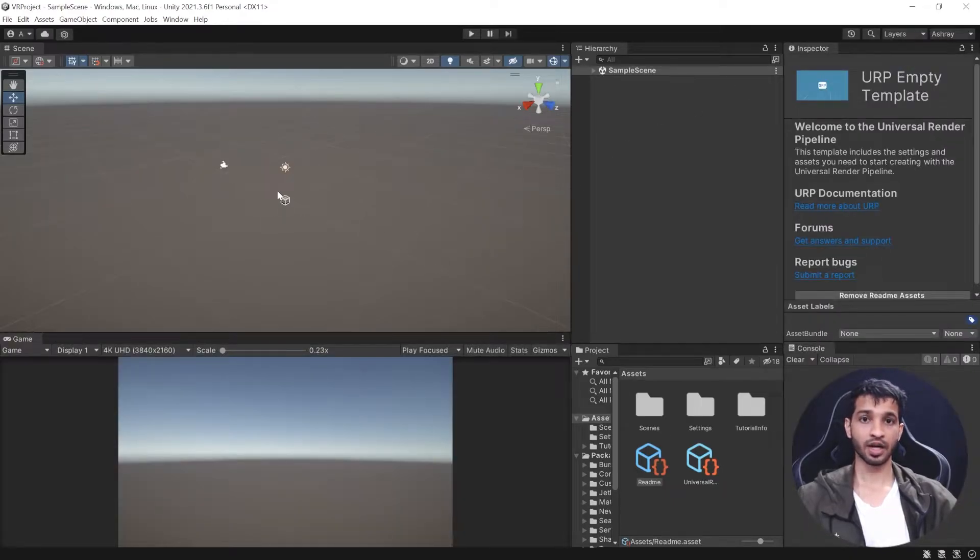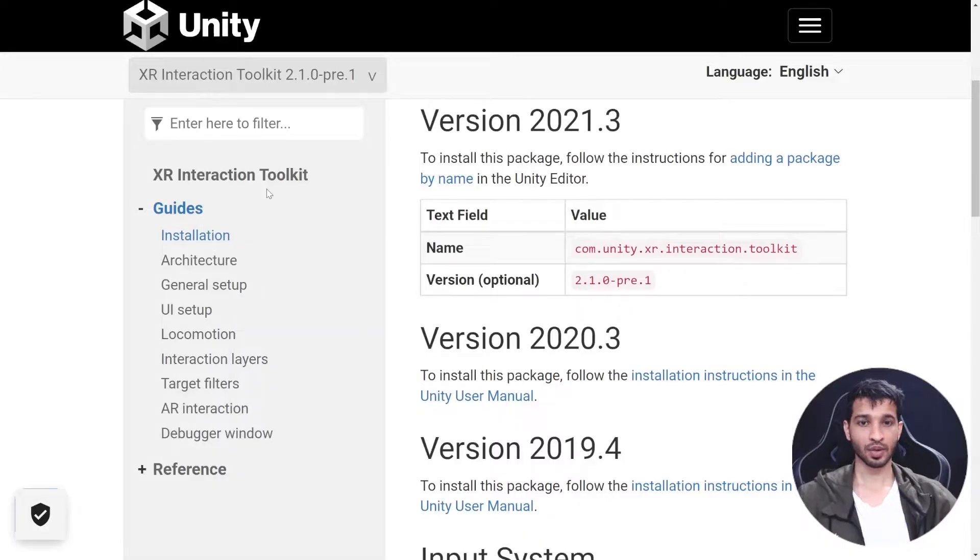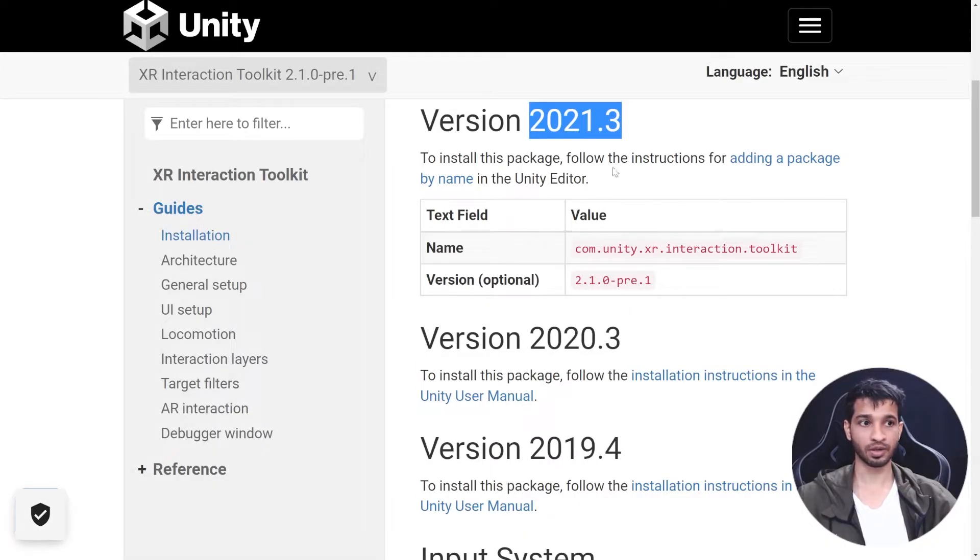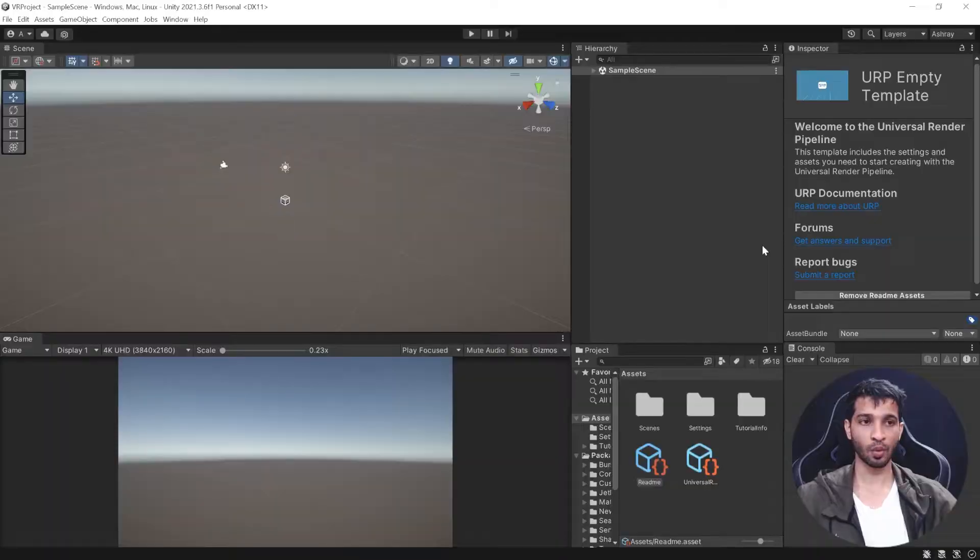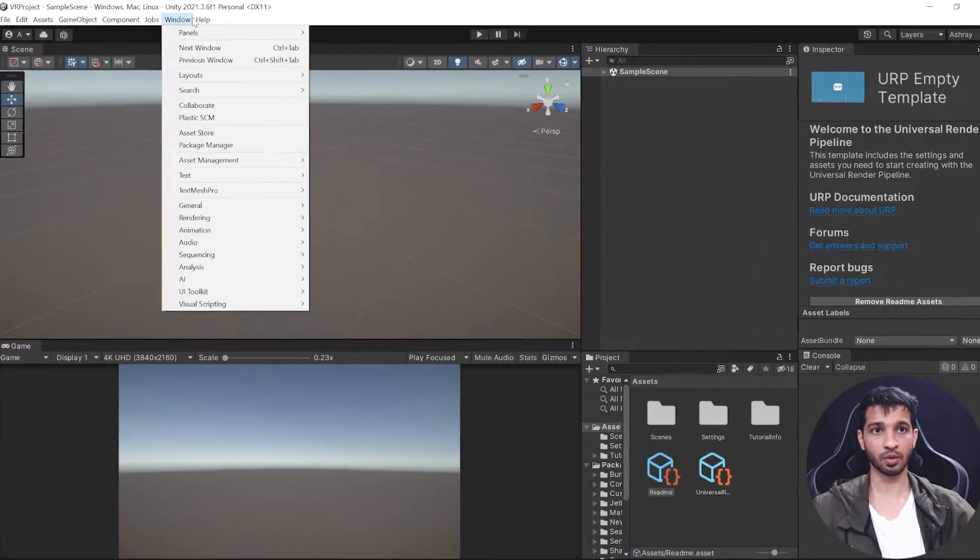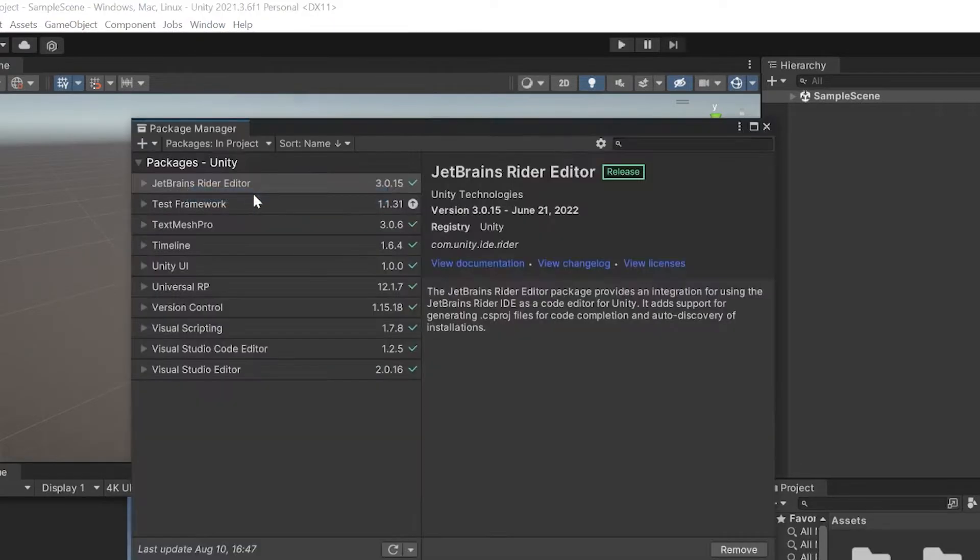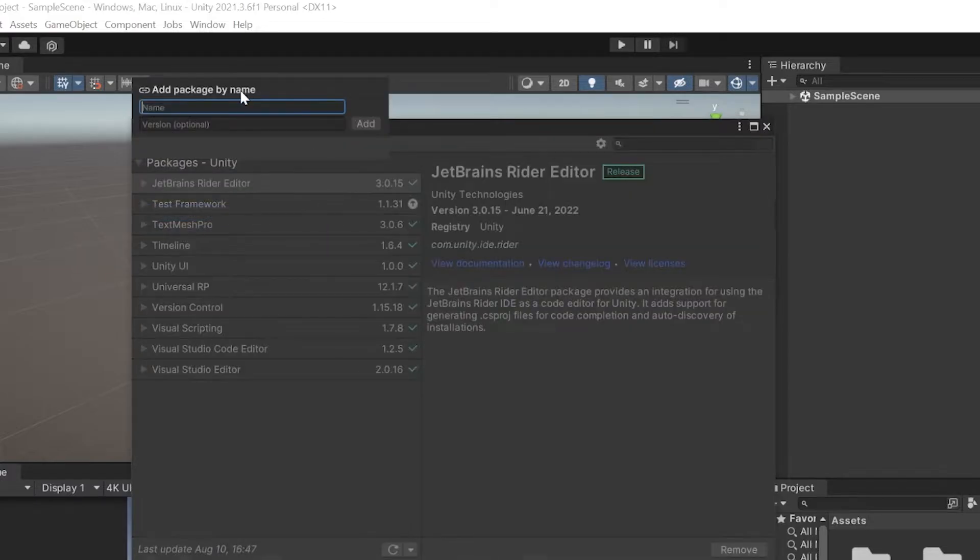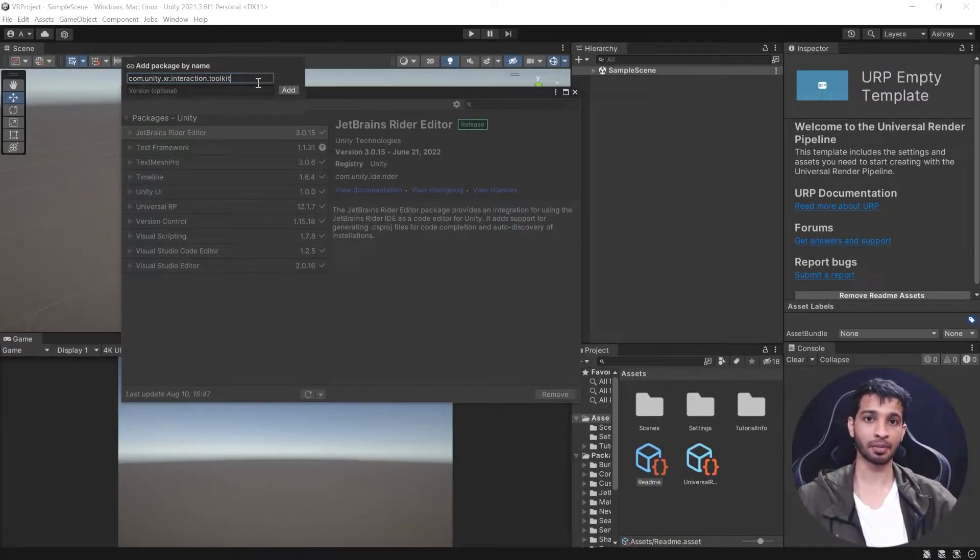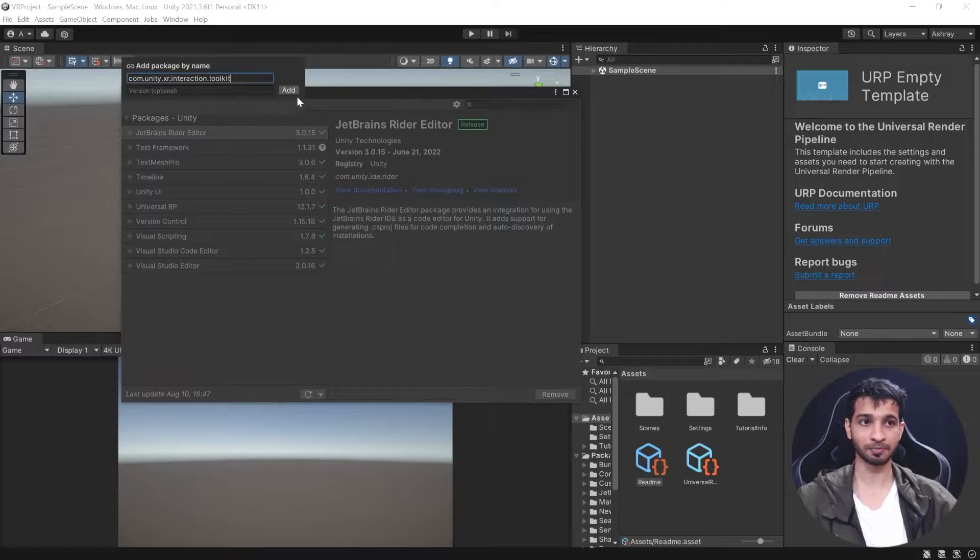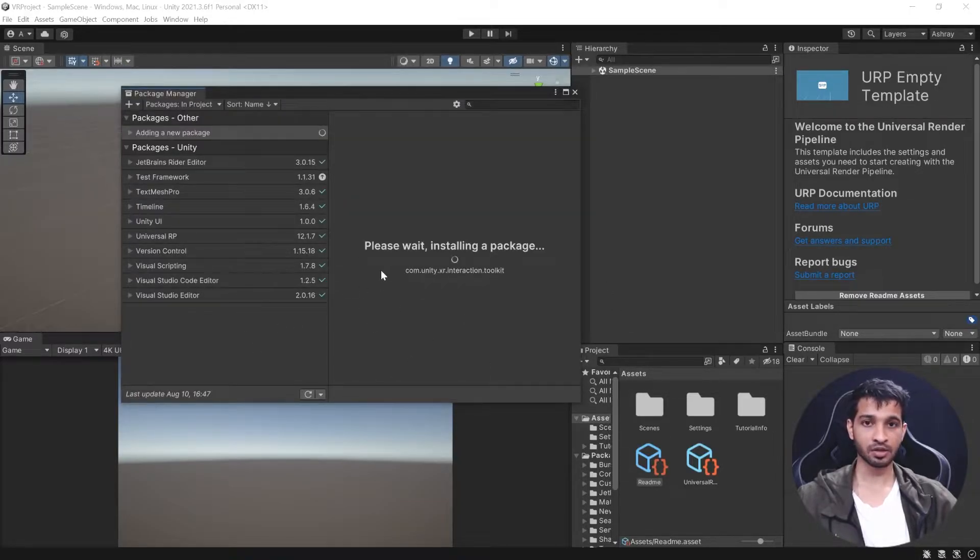Now to download the XR Interaction Toolkit package, let's quickly have a look at its documentation. For the version we are using, 2021.3, we copy this name com.unity.xr.interaction.toolkit, then go back to Unity editor. Go to Windows, Package Manager, click on the plus symbol, click Add Package by Name, paste it here, and click Add.